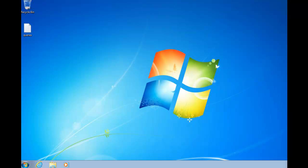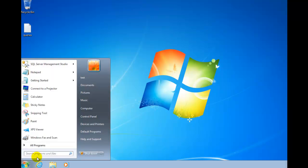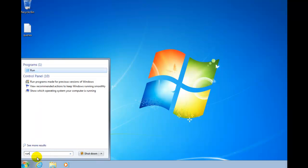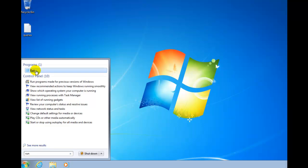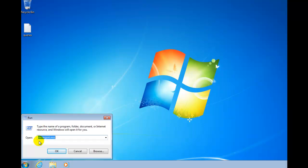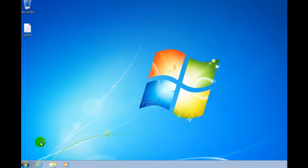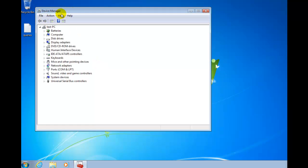I'll show you a couple of ways to bring up Device Manager. One simple way, if you can remember the command, is devmgmt.msc. Go to Run, type that in, hit OK, and you will see Device Manager pop up. You can see everything's good here — we don't have any issues, no yellow triangles.